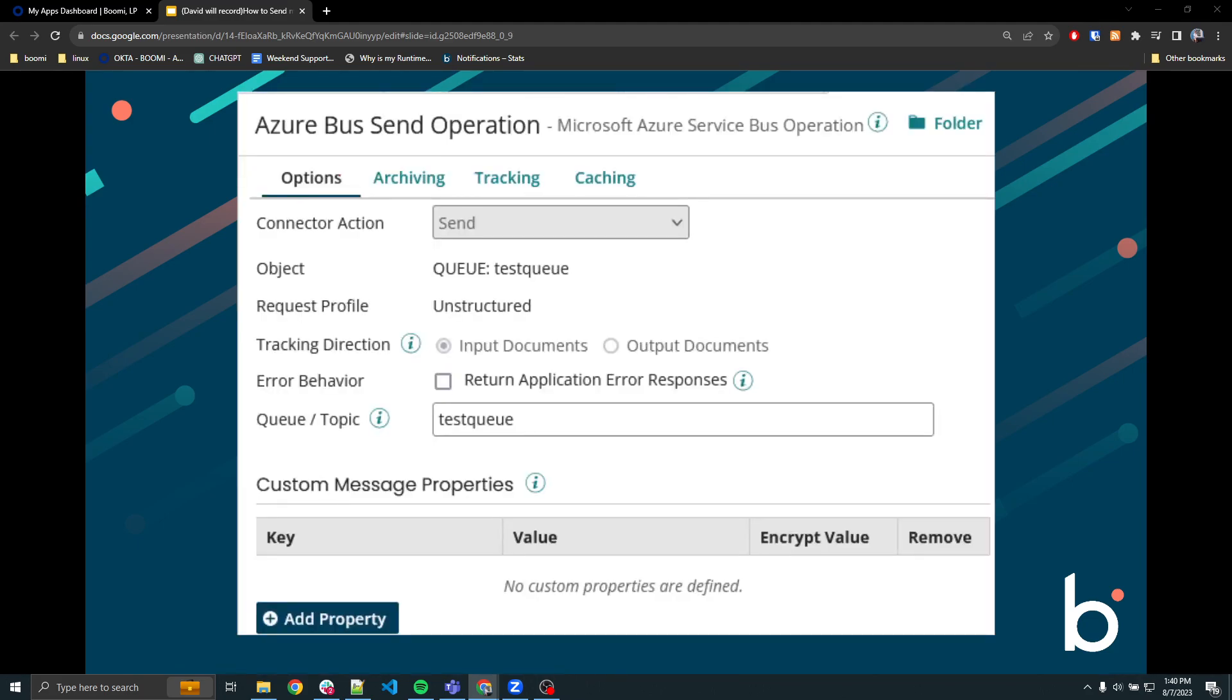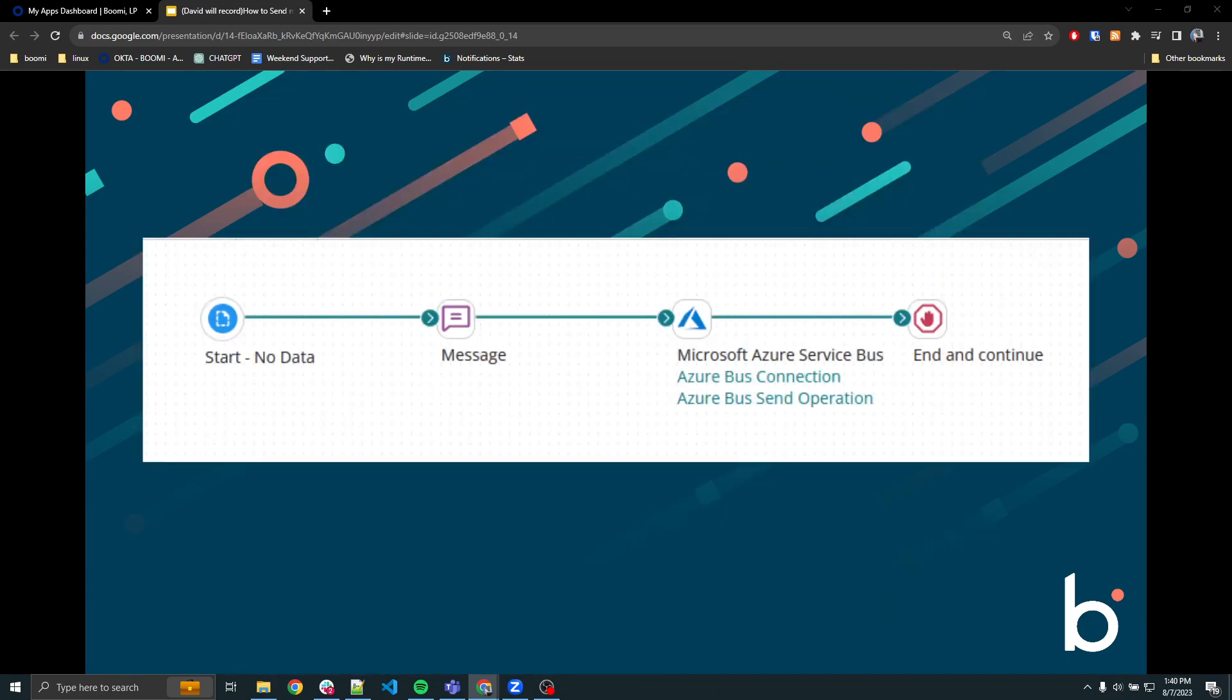After successfully importing the queue object, your operation should appear like the one in the slide. A simple process to send a message to an Azure Service Bus should look like this.